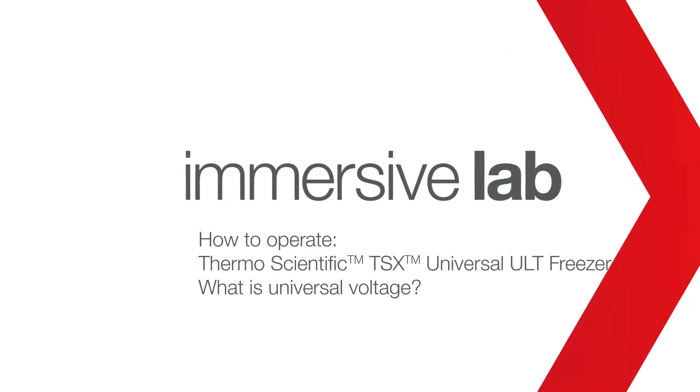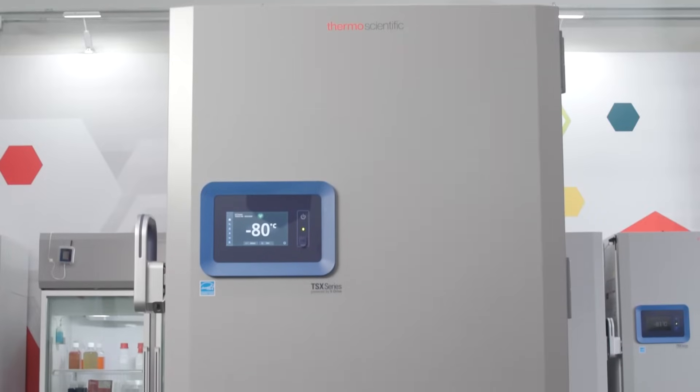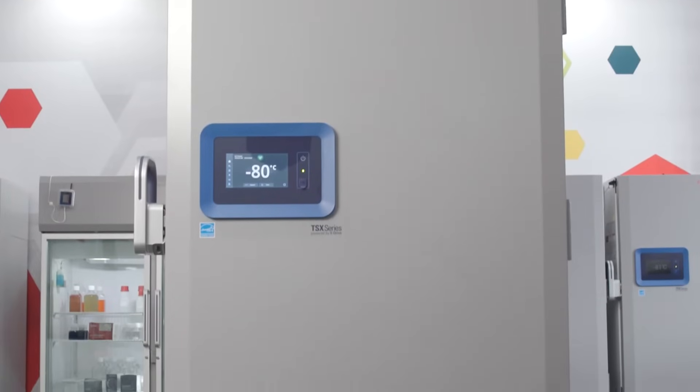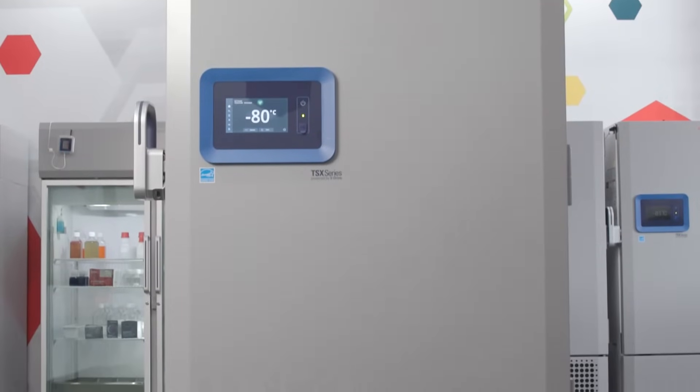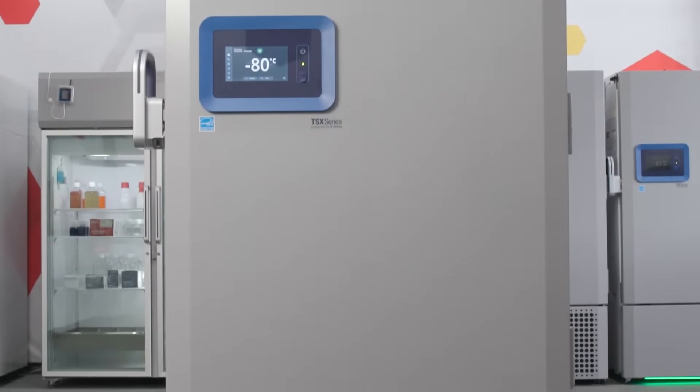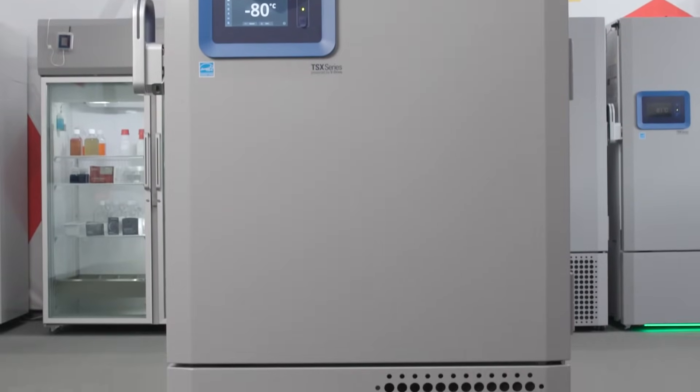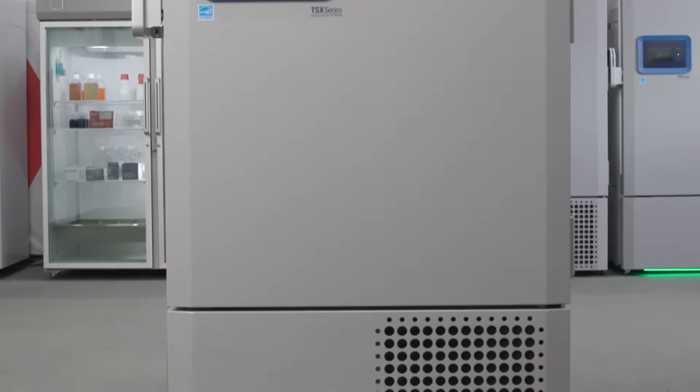Hello, in this video we'll show you how easy it is to power up your Thermo Scientific TSX Universal Series ULT Freezer.